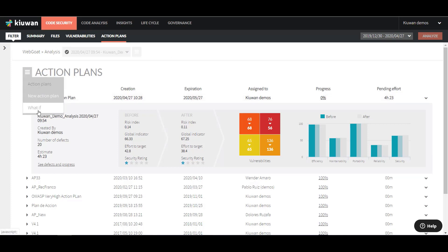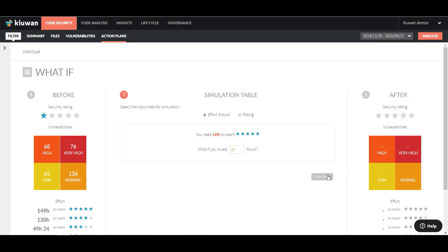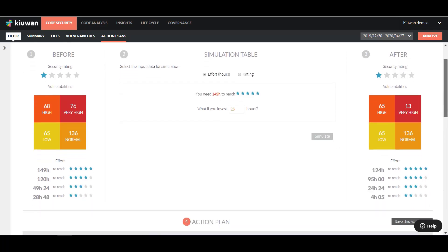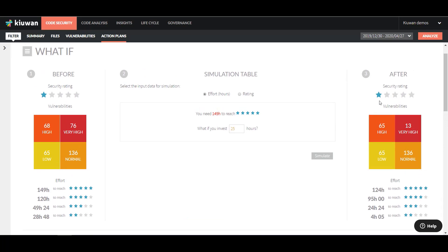A second option to create an Action Plan is by doing a What If Analysis. With this tool, you can calculate either what rating you can achieve based on the effort you put in or how much effort you need to put in to achieve your goal security rating. Let's try it out. What security rating can I achieve if I invest this amount of work hours? OK, it looks like I will fix some issues but won't improve my security rating.